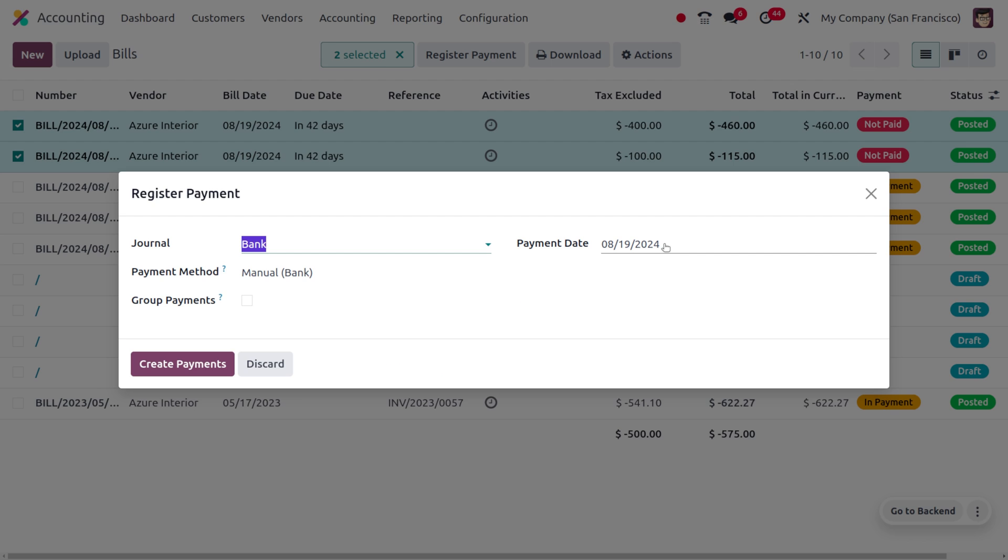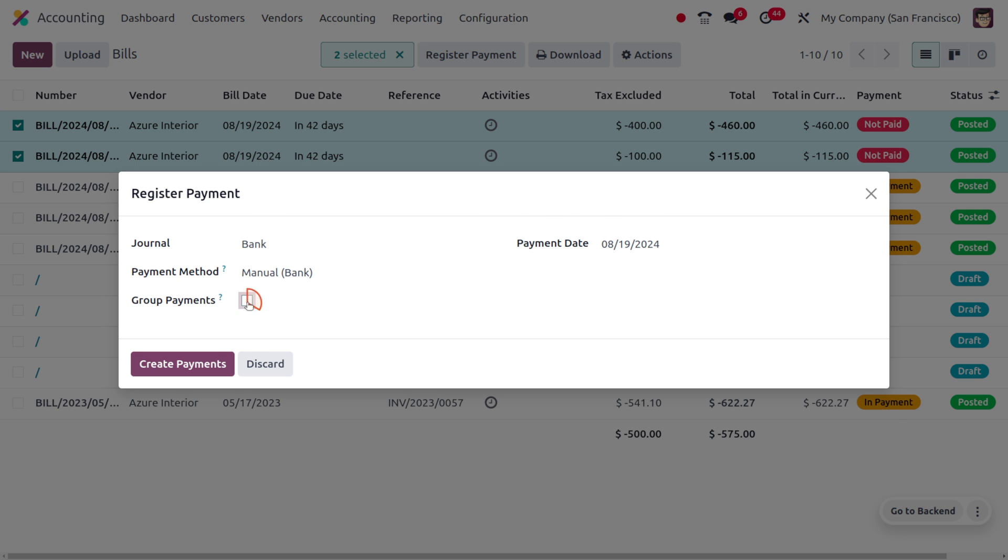As you choose the pay option, under register payment, here you can find the journal as well as the payment date and payment method. We have an option to group the payment. If you want to group the payment, you can enable this field. Here you can find the memo, which means this is going to group multiple bills simultaneously.